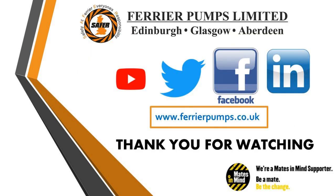As always, thanks very much for watching this video. If you'd like to keep up to date with everything that we're doing at Ferrier Pumps, follow us on our social medias. And once again, thanks very much for watching.